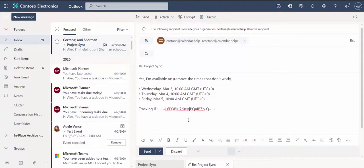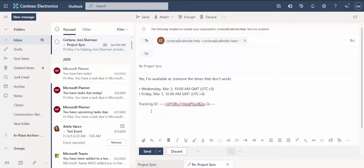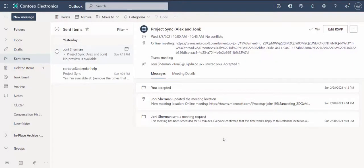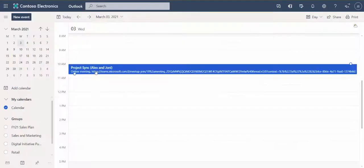Meanwhile, Alex reviews the meeting slots he's been offered and removes the one he can't make before replying back to Cortana. Shortly afterwards, Alex receives a meeting invite which he accepts. The invite is also sent to Joni who adds it to her calendar.